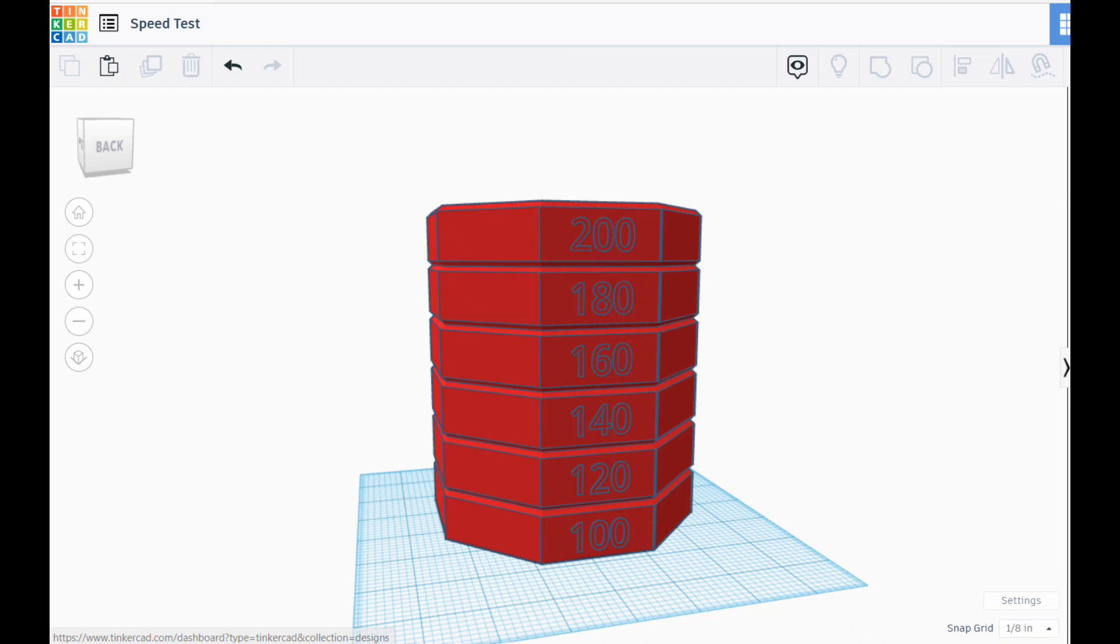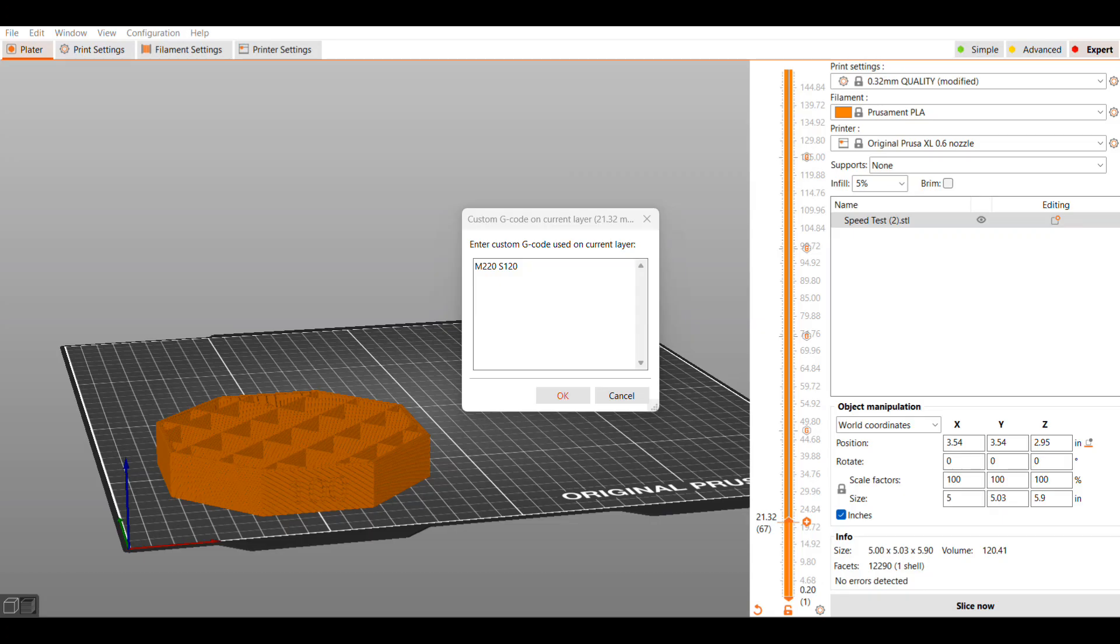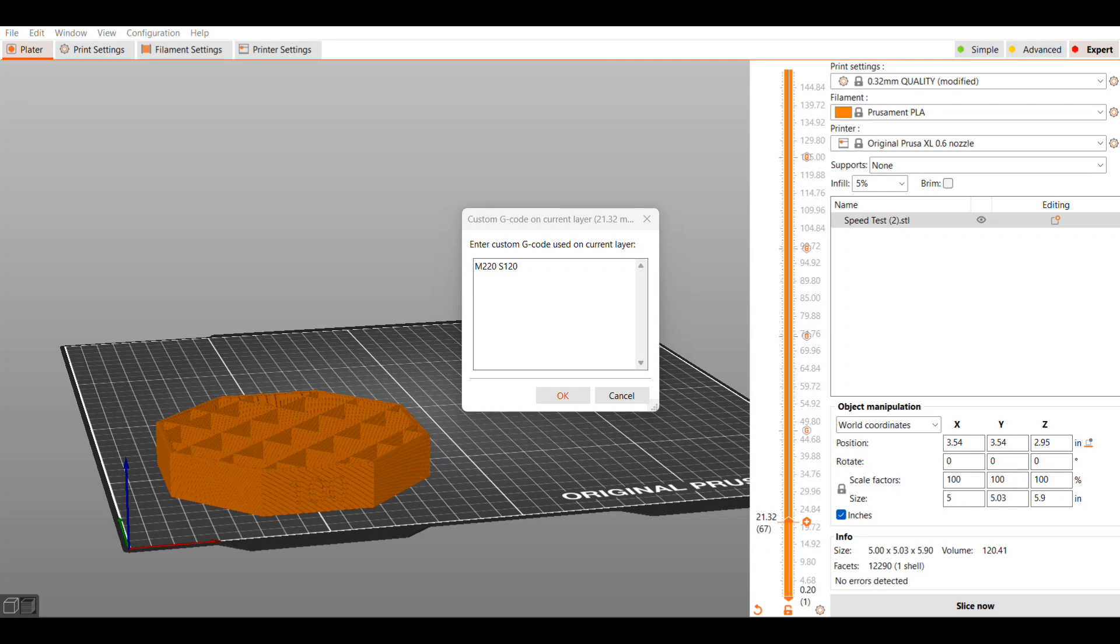So I designed this in Tinkercad and because I'm slightly impatient I went in 20% increments so 100%, 120% speed and so on. And with help from Brandon I modified the g-code on each of these different increments so that it would automatically speed up for me. I don't have to wait around and mess with the dial and it'll be very exact.